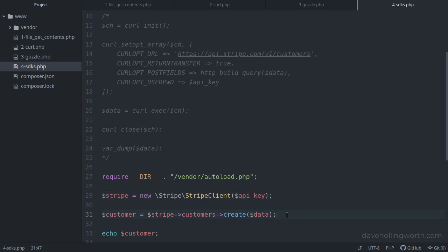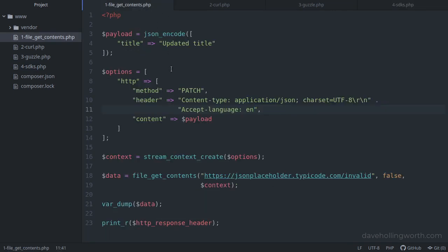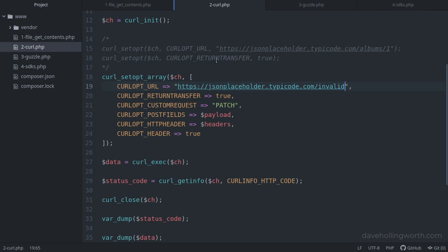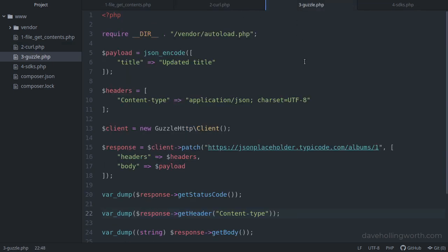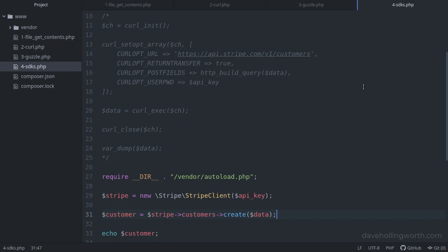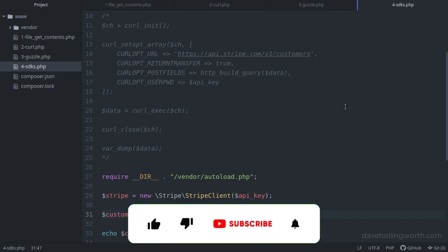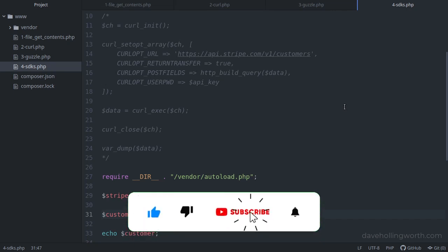We've seen four different methods for calling an API from PHP: file_get_contents, cURL, Guzzle, and an SDK. Each has its own advantages and disadvantages, so which one you use will depend on the project, server environment, and personal preference when more than one option is available.